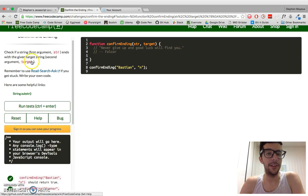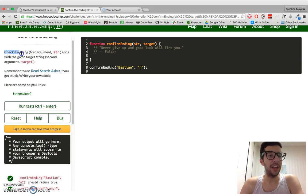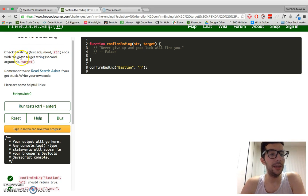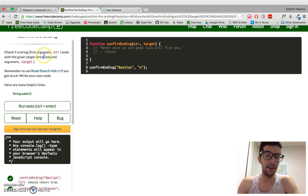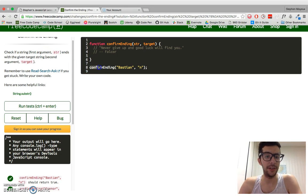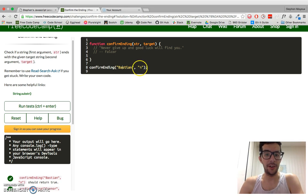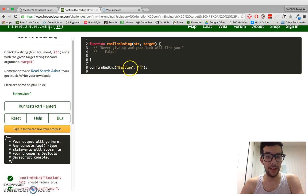Let's take a look at what we have to do. Check if a string, which is going to be the first argument, ends with the given target string, which will be the second argument. We see a test right here — confirm ending — the string is 'bastion' and the target is 'end', and this should return true because it ends with that character right there.